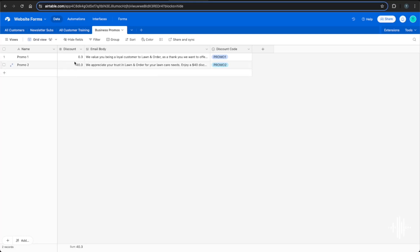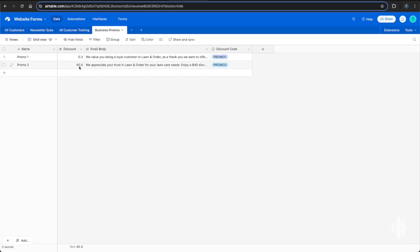The Airtable node hooks up to the business promos table, which has columns for name, promo 1, and promo 2. The discount value is stored separately for two reasons: you can pull it into a code node to apply math, or pull it into another Airtable database and run the math there like you would in Excel or Google Sheets to apply discounts.